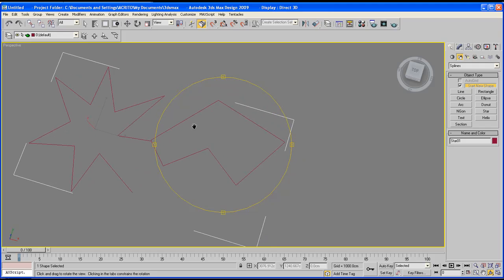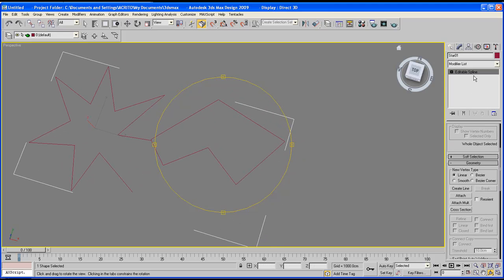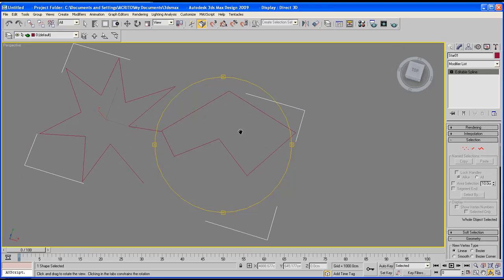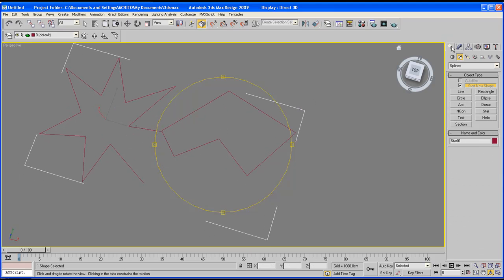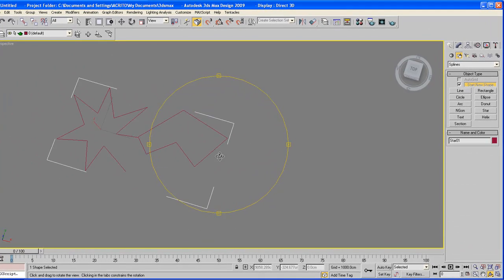And that's just a quick overview into how part of the editable spline works and with regards to the line tool.